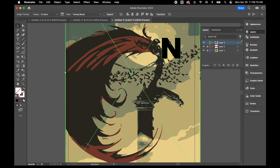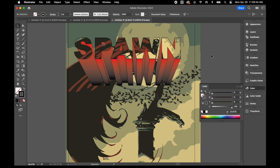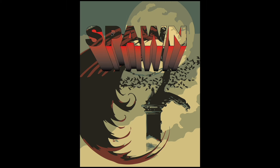Finally, I'm going to put a black stroke around the edge of those letters, and there we have it.